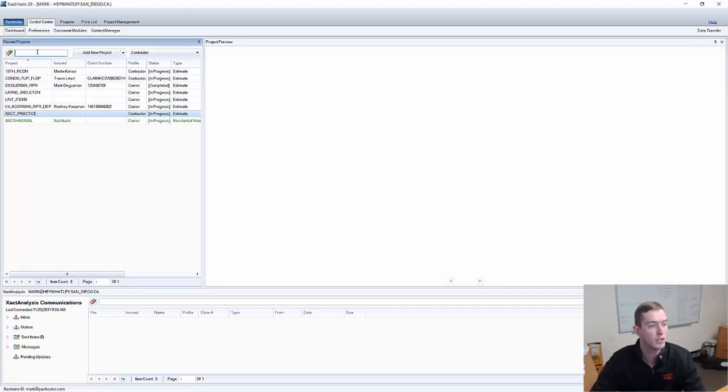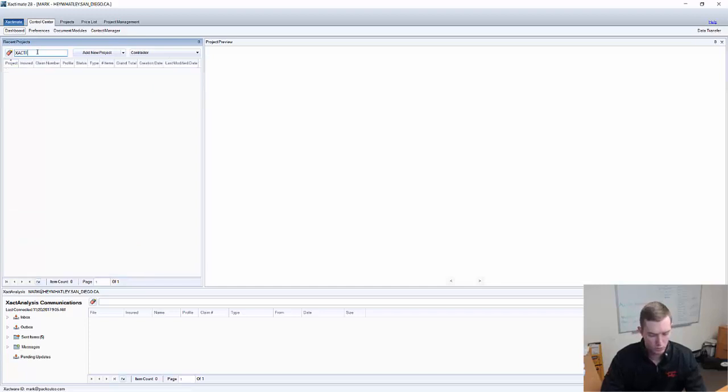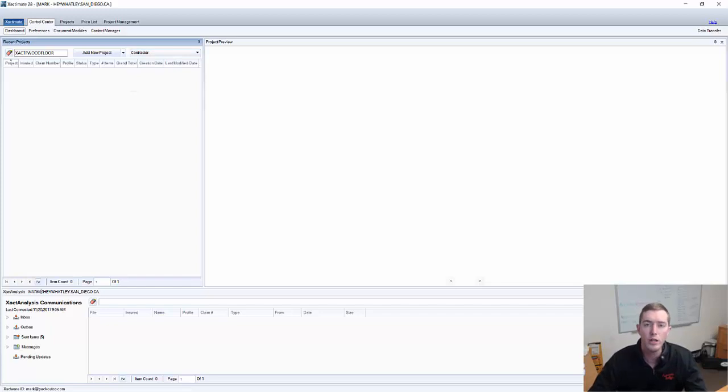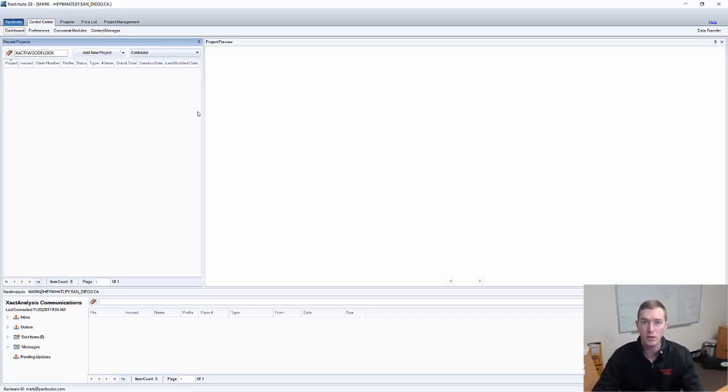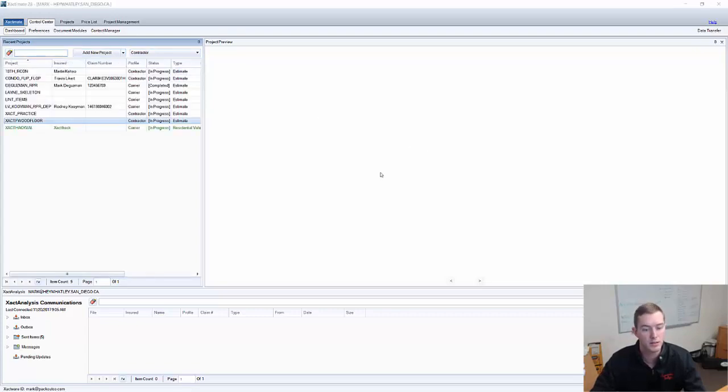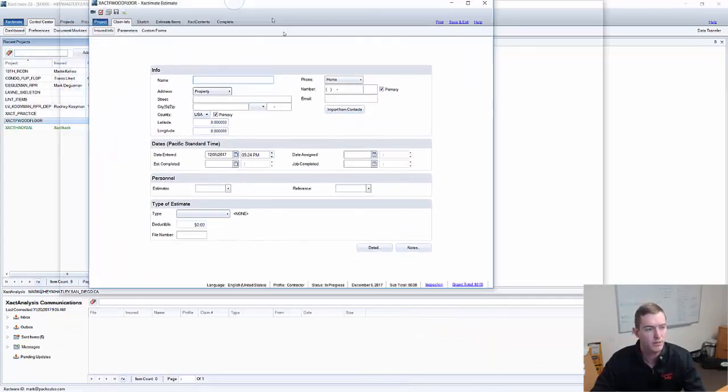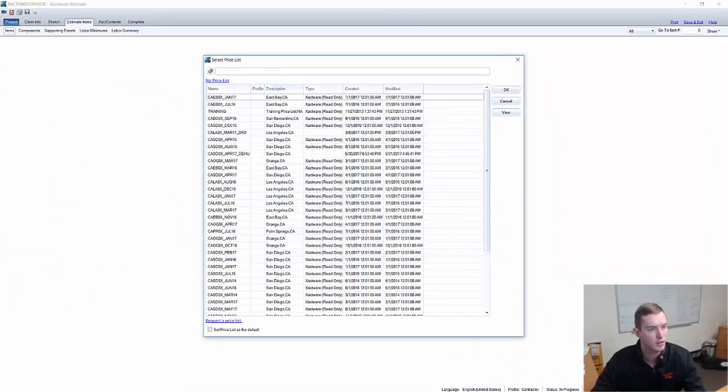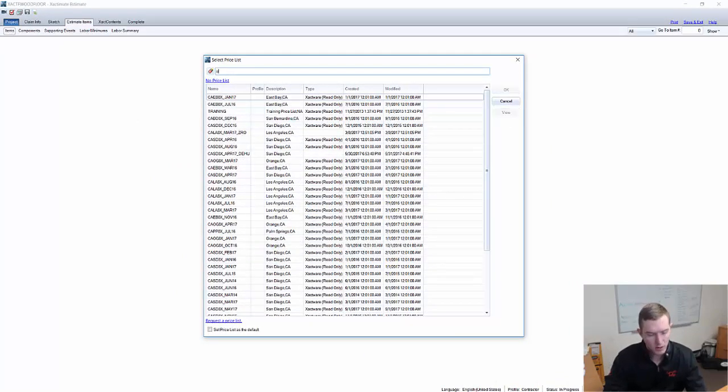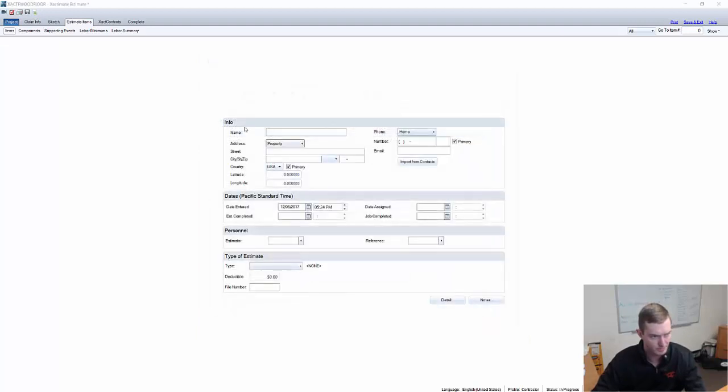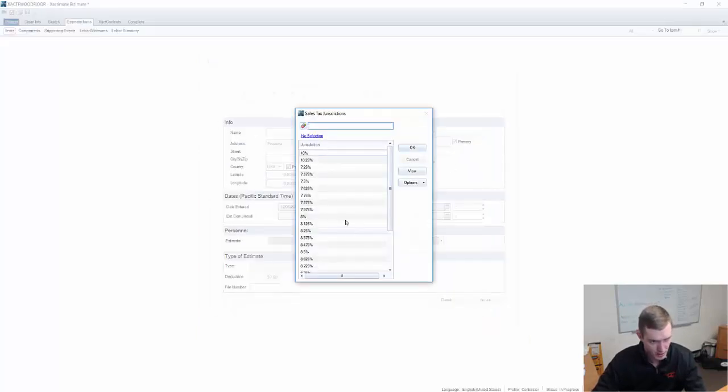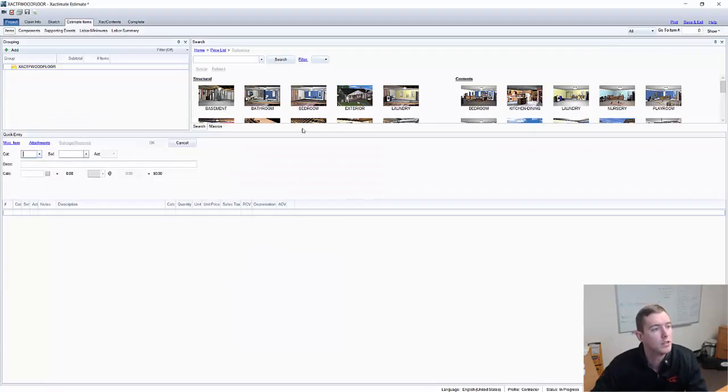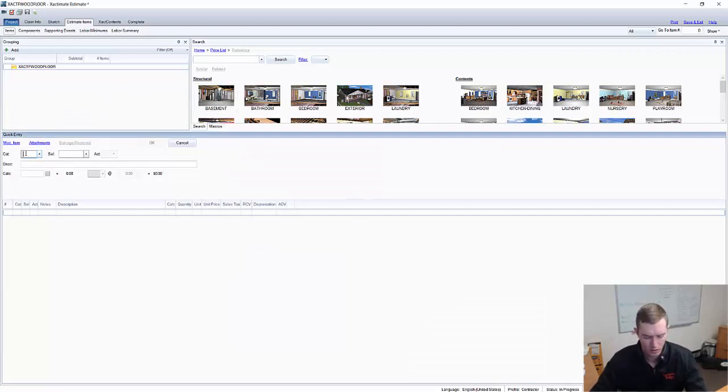We're going to start a new project today. I'm going to call it Exact Wood Floor. Notice that I'm in the contractor profile. We always train and recommend that you work in the carrier profile, but for this specific one I wanted to work out of contractor because of the reports that are generated in the contractor profile. I'm going to add a new project. It's going to come up down here. And of course, when I go to Estimate Items, it's going to ask for a price list.